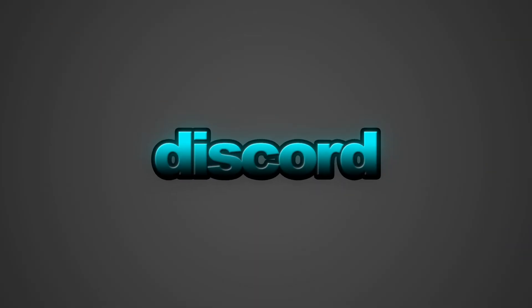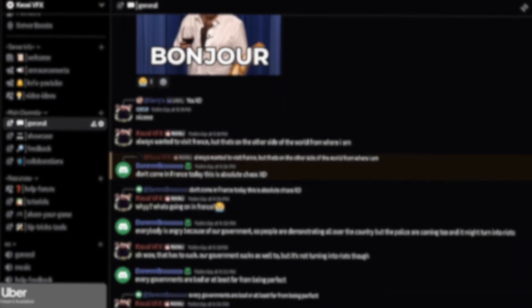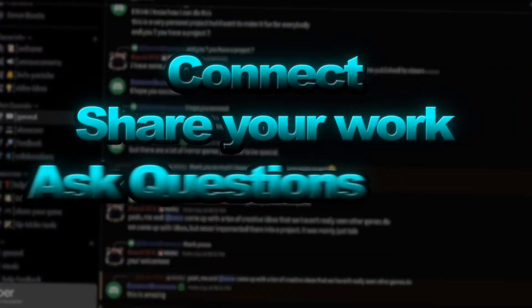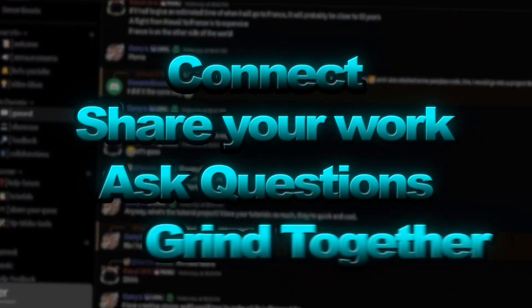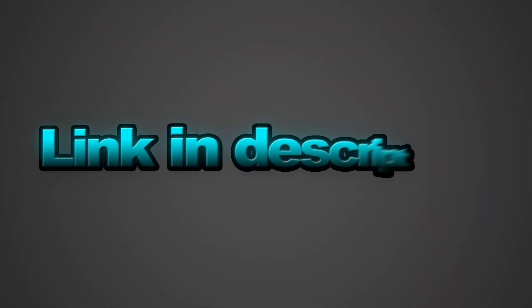I just opened a Discord for our community. It's a welcoming spot to connect, share your journey, ask questions, and just enjoy the game dev grind together. Link is in the description.